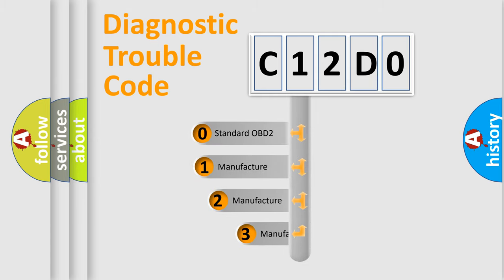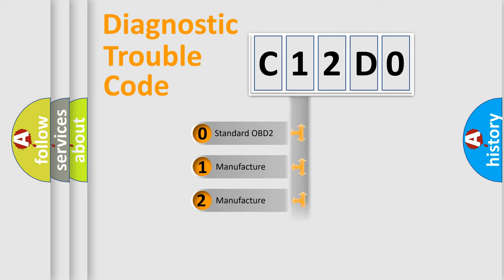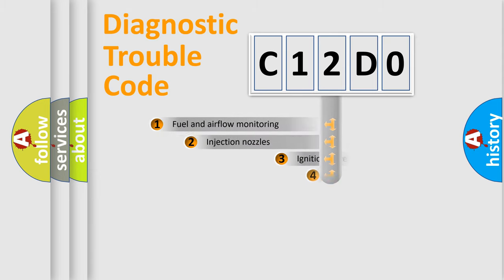If the second character is expressed as zero, it is a standardized error. In the case of numbers 1, 2, or 3, it is a more prestigious expression of the car specific error.